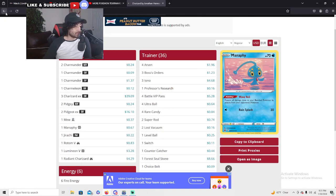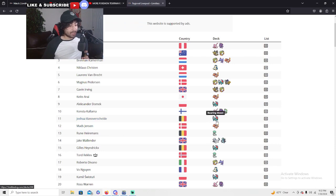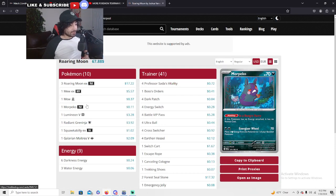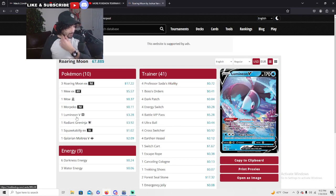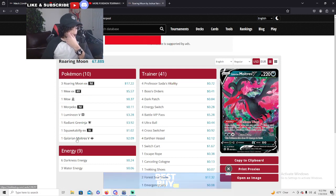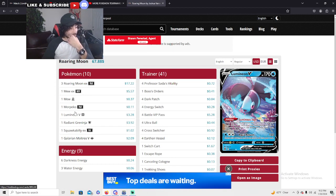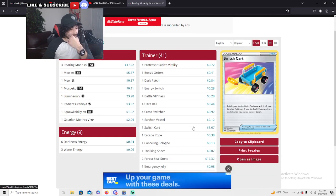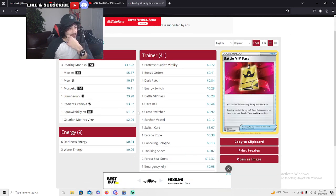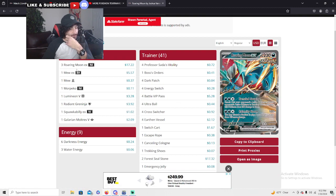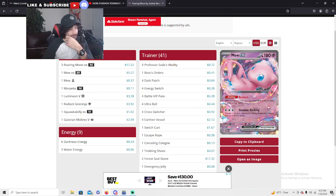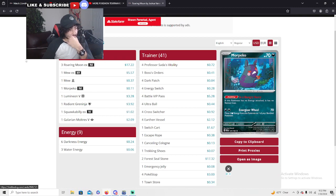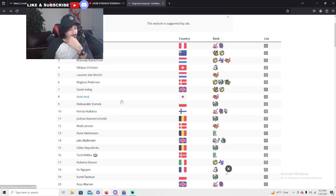Joshua here, another Roaring Moon at 11th place. Pretty similar to the other one. This one is only running one Moltres V and that's it. Also relying heavy on the Radiant Greninja attacks, not gonna go for the Iron Hands here. Haven't seen a Roaring Moon with Iron Hands actually yet.